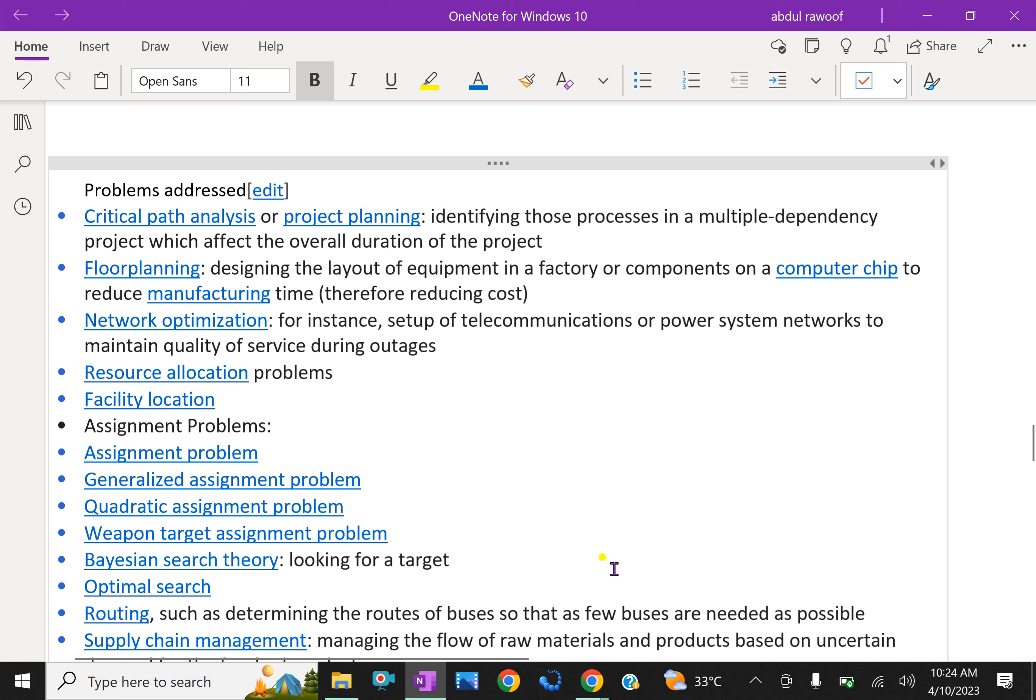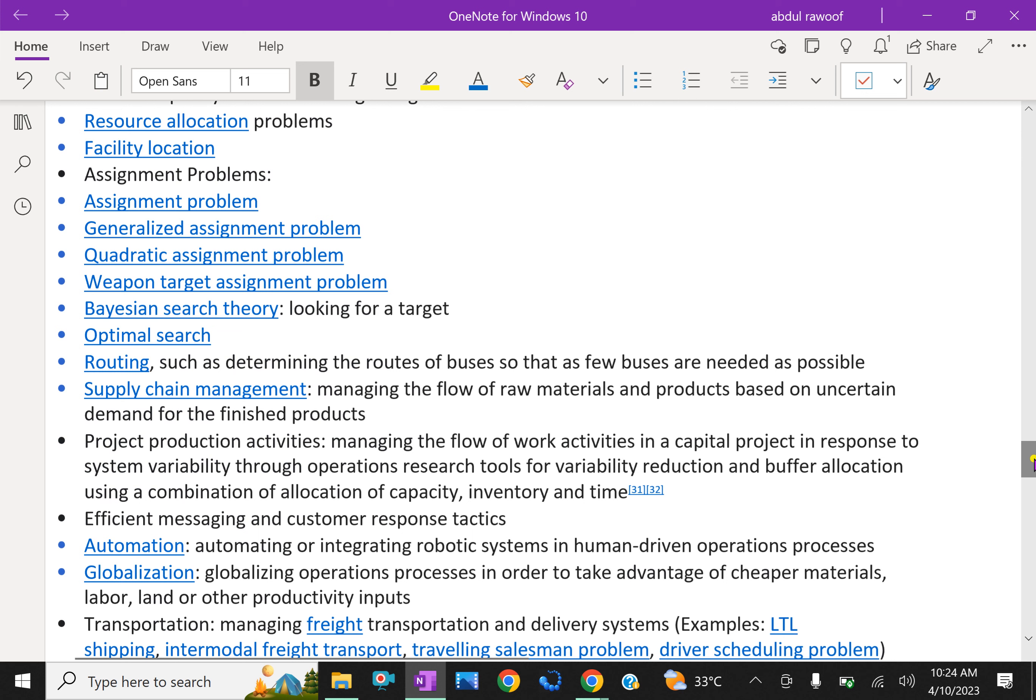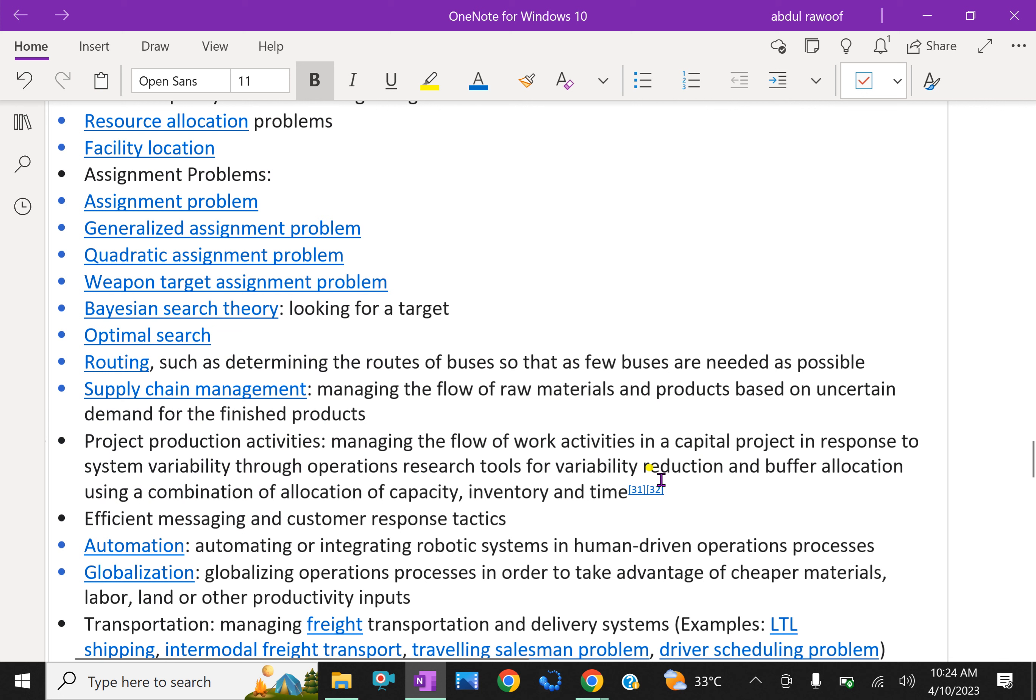Supply chain management: managing the flow of raw materials and products based on uncertain demand of the finished product. Project production activities: managing the flow of work activities in a capital project in response to system variability through operations research tools for variability reduction and buffer allocation using a combination of capacity, inventory and time.